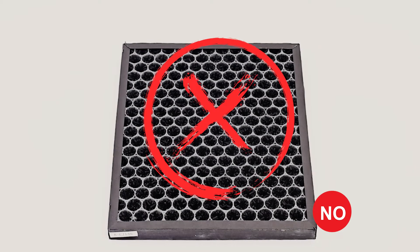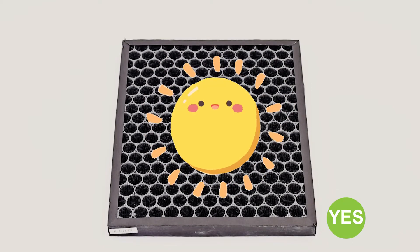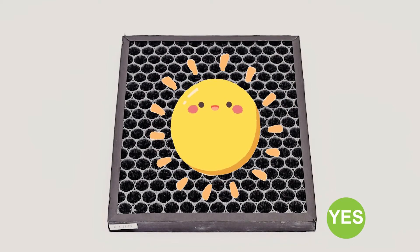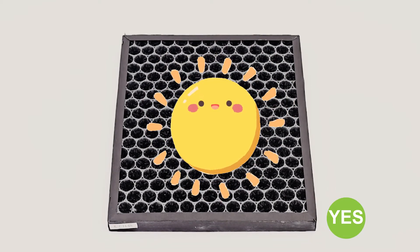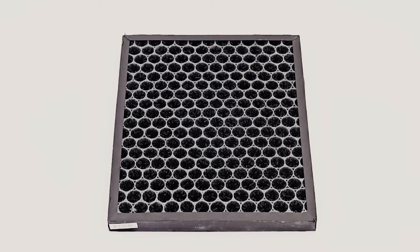Catalytic filter cannot be washed with water and needs to be regularly exposed to the sun.